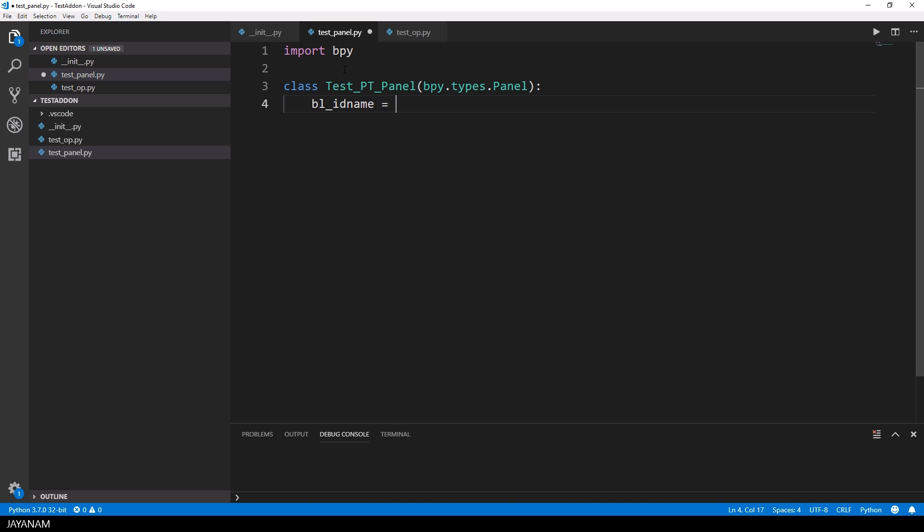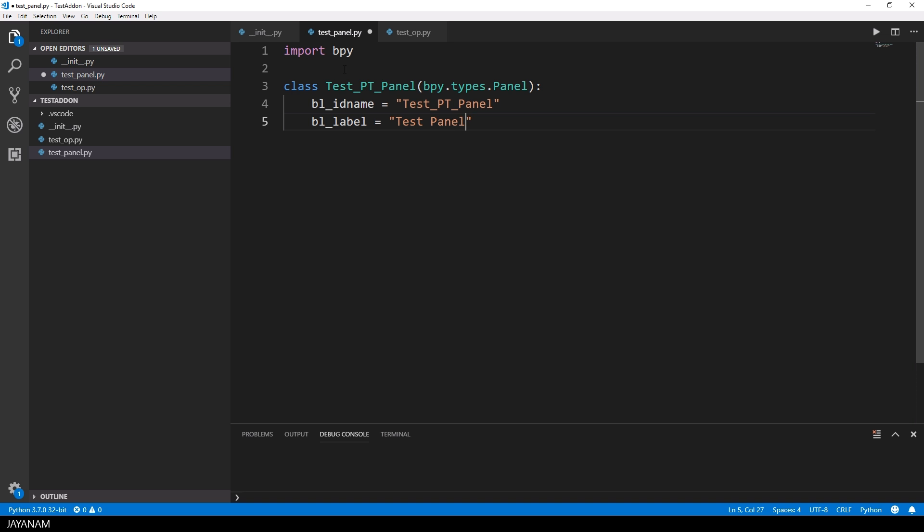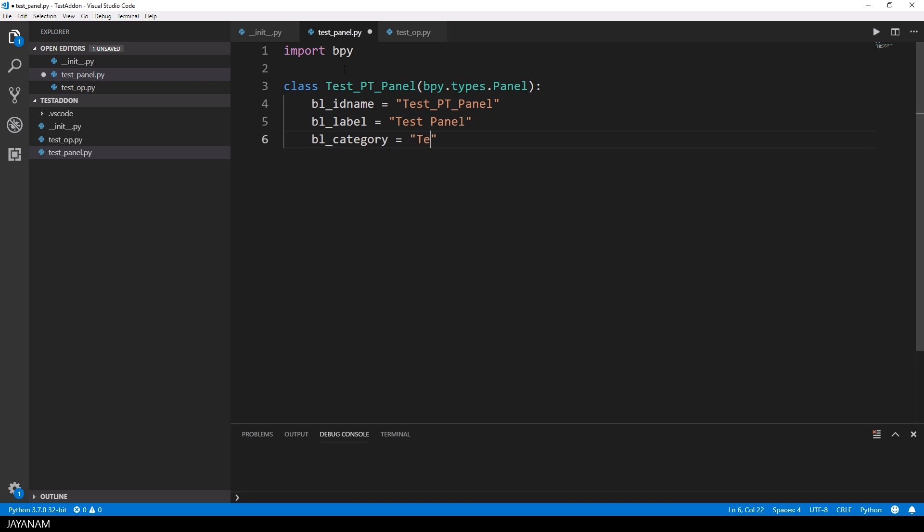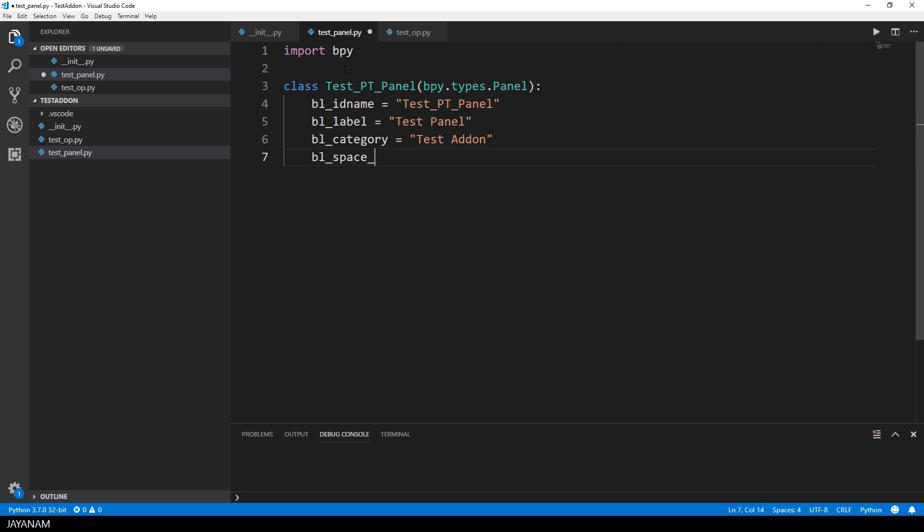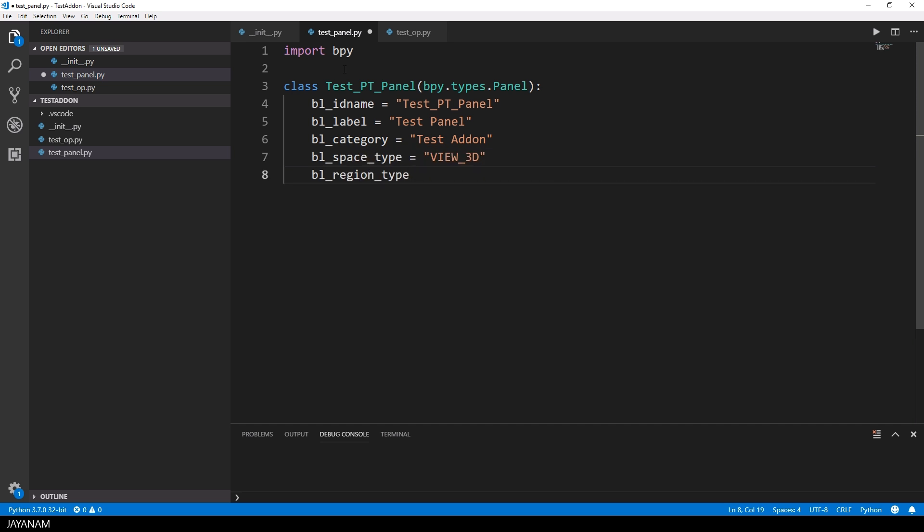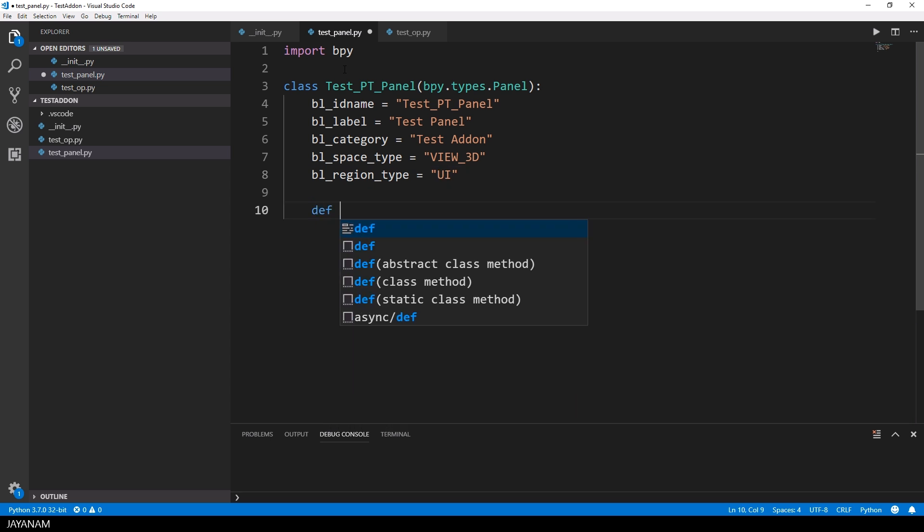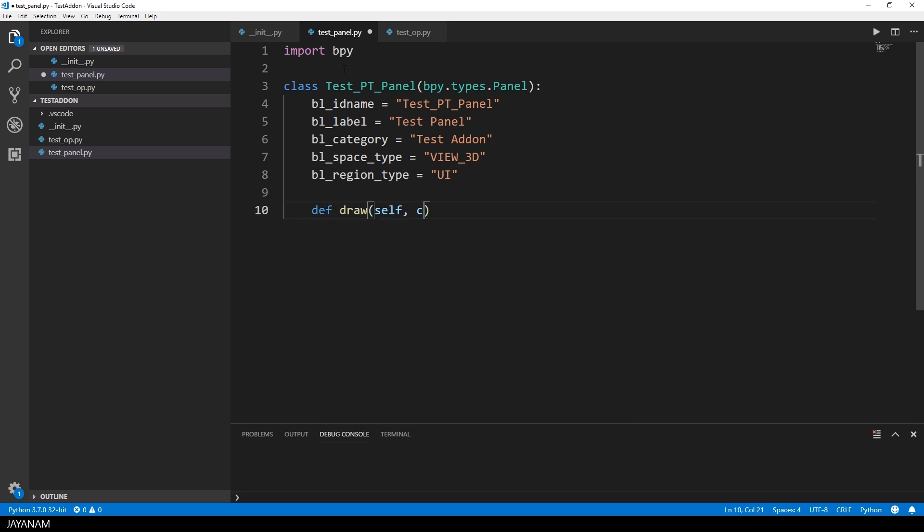The panel also has an id, a label, a category and a space where it appears. And it also has a region type and for Blender 2.8 it is important to set the space to view 3D and the region type to UI so that this panel appears in the sidebar on the right that you can make visible when you press the N key.